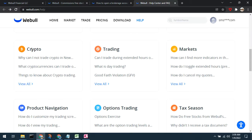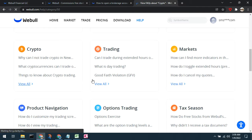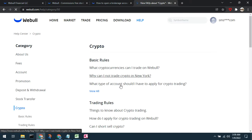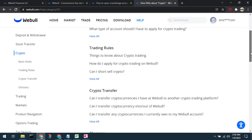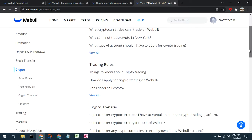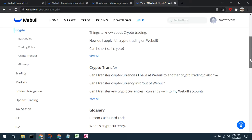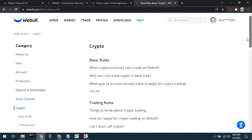Before you start trading cryptocurrencies in Webull, I highly recommend that you read their FAQs and help documentation. Go to the help screen, go to the cryptocurrency section, and see all the FAQs. It's particularly important to know that it must be an individual cash or margin account — it cannot be in a retirement account. It is also important that you understand the tax implications of trading cryptocurrencies.